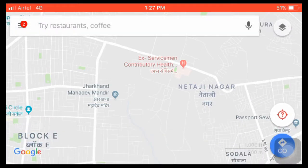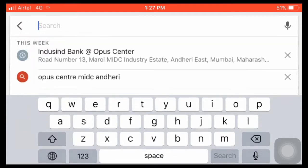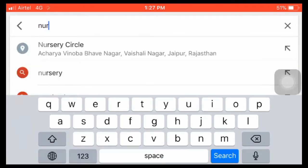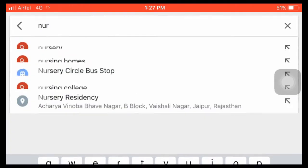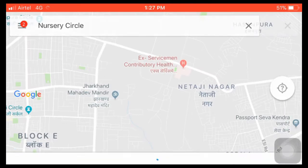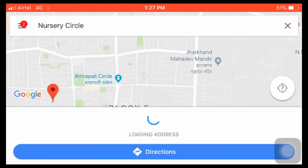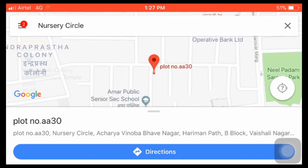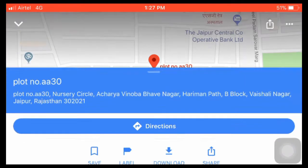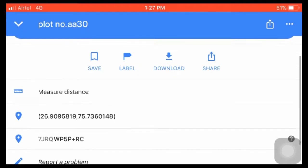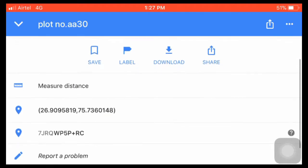You can also search and open a location. When the location comes up, you can just click on it and take it a little bit up, and you should be able to see the GPS coordinates as well.